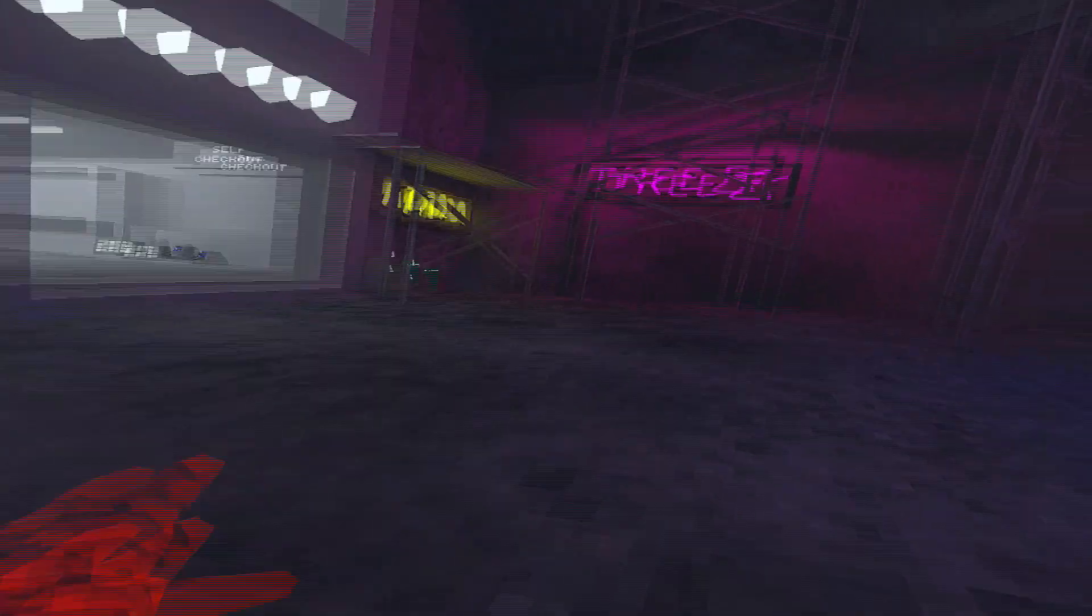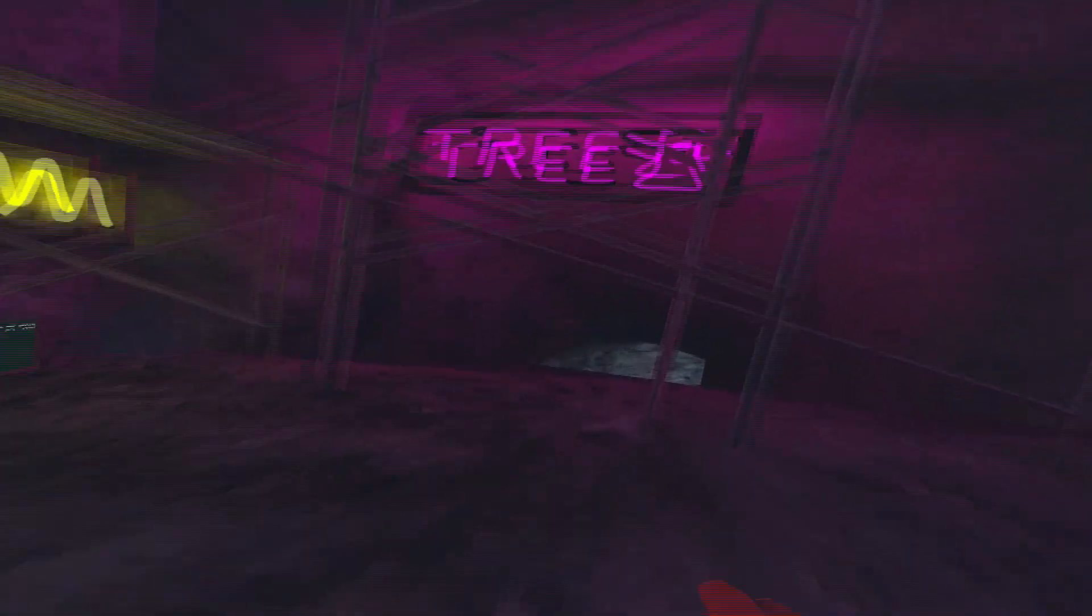Anyways, we're gonna go to the random... we're gonna go into the tree area, the main area.